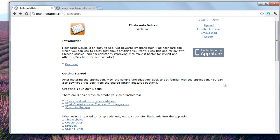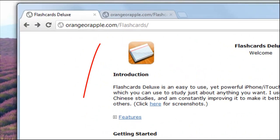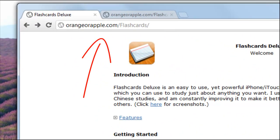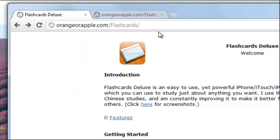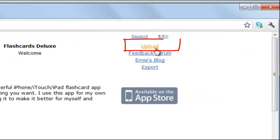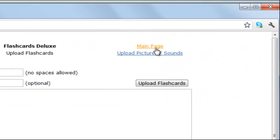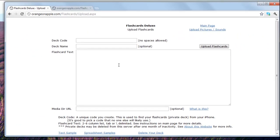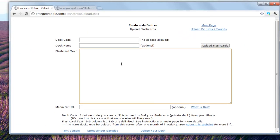Now I'm gonna come to Flashcard Deluxe official website, which is here at orangeapple.com. You can search for this, it's very easy to find. Then I want to go to upload.